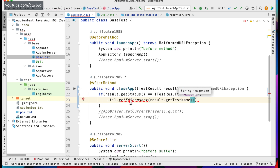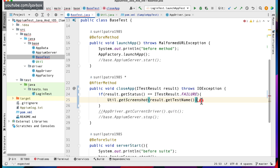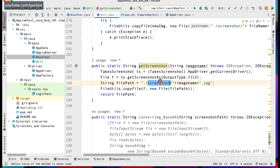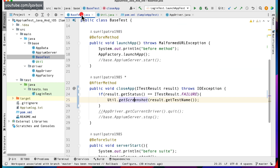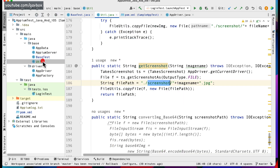This will take the screenshot and put it into the screenshots folder. If the screenshots directory doesn't exist it will automatically create it. Also, if you're using Extent Reports and want to attach a screenshot when a test case is failing, you can do that as well. Those are the different ways you can use your util methods.